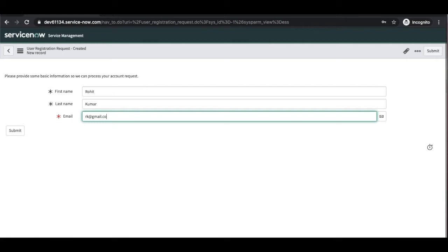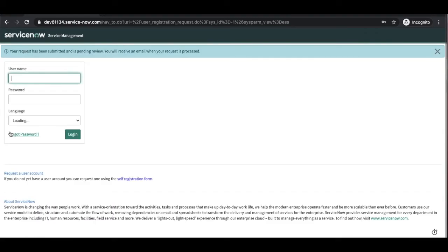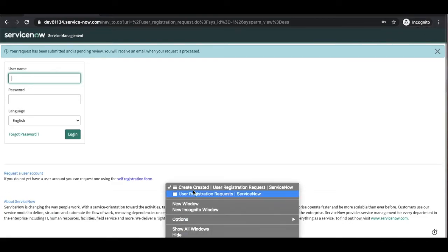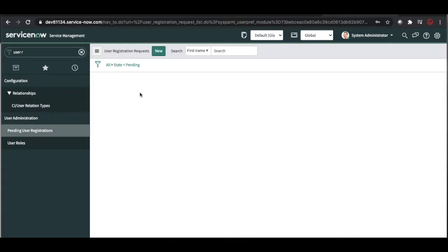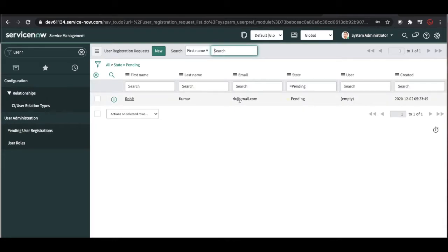As a user without access, I click the self-registration form, put my name, and click submit. You can see the message: 'Your request has been submitted and is pending review. You will receive an email when the request is processed.' I have submitted the request and the user admin will be notified. Let me go to my actual window and log in. If I click 'Pending User Request,' I can see one pending request for Rohit Kumar — my email address — and the state is pending.